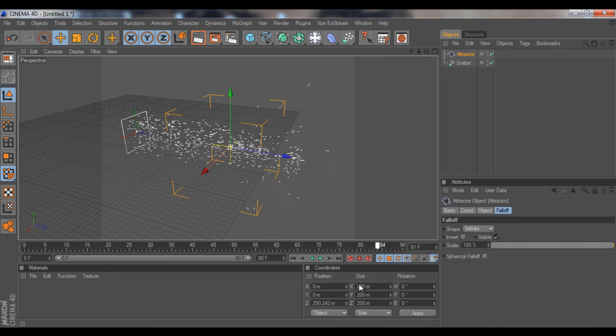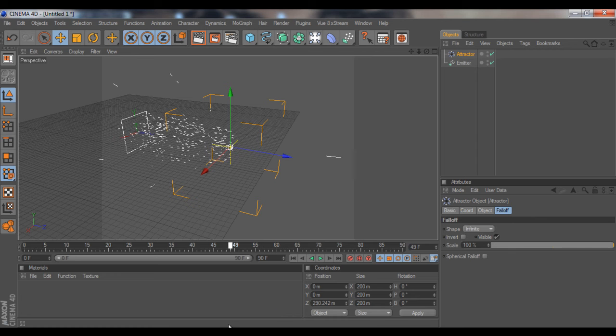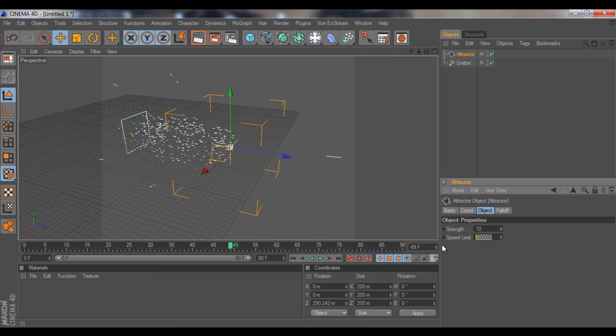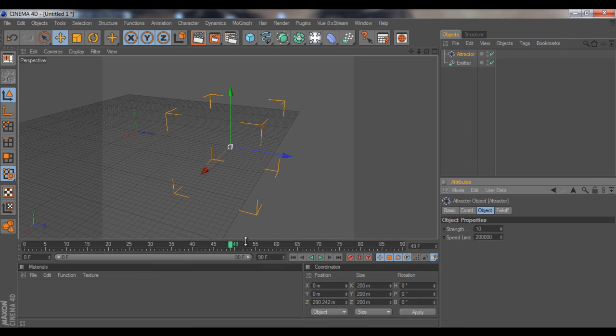That really depends on your settings on the object right here, like the speed limit. If you put this to 800 or something, it's not going really fast.